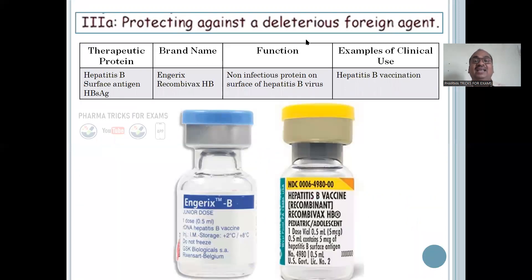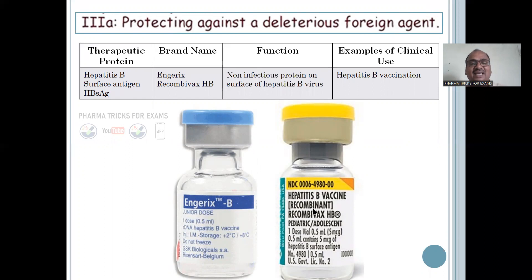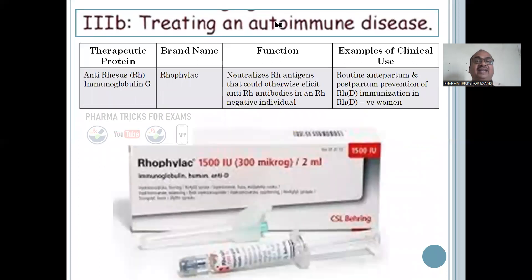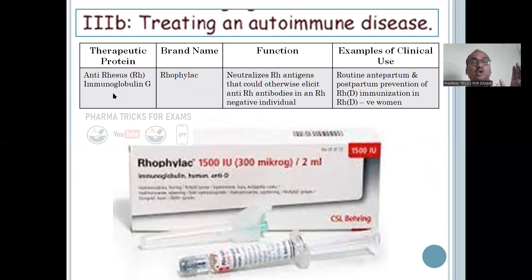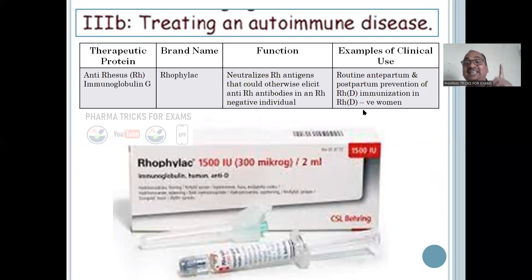Group 3A — protecting against deleterious foreign agents, like the Hepatitis B vaccine. It protects from foreign agents. Brand names: Engerix and Recombivax for hepatitis B — a non-infectious protein on specific epitope. Group 3B — treating autoimmune diseases. This is for anti-Rh — Immunoglobulin, brand name Rhophylac. Used for routine anti-partum and post-partum prevention of RhD disease in RhD-negative women.